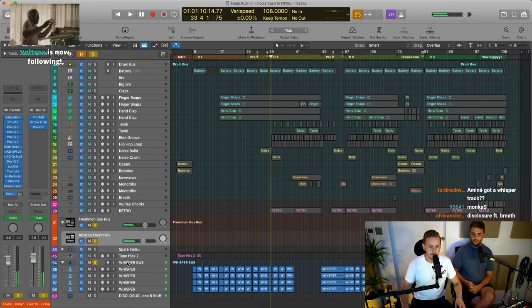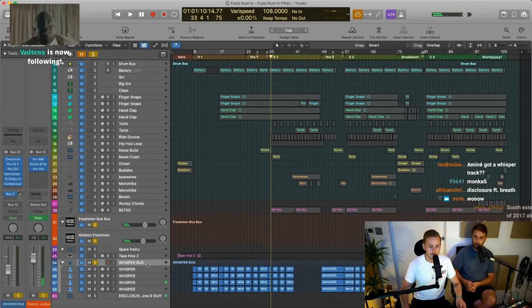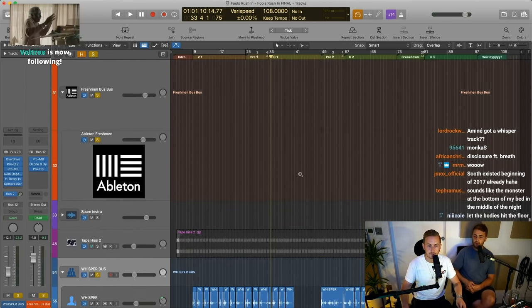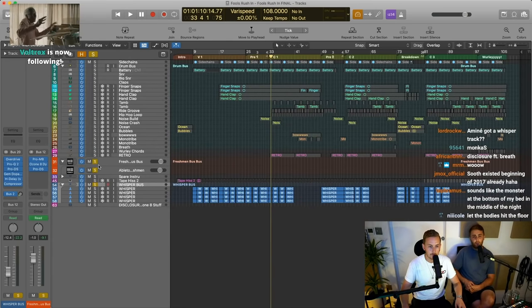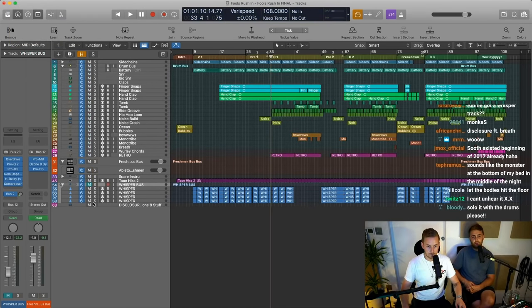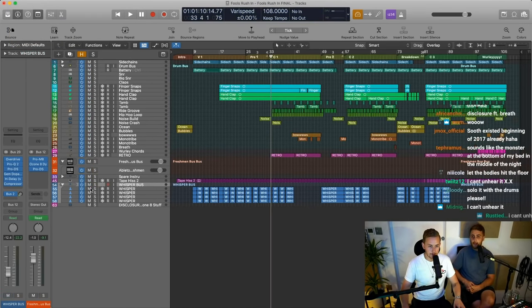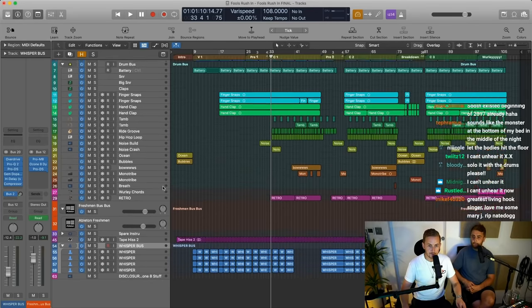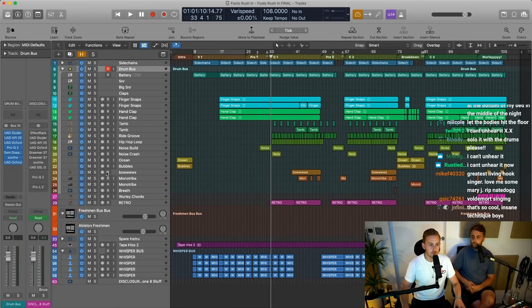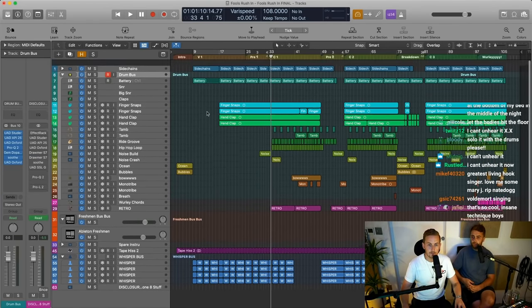There are a few of those on the new album. I remember which songs. Okay cool, that's the whispers done. Drums time.